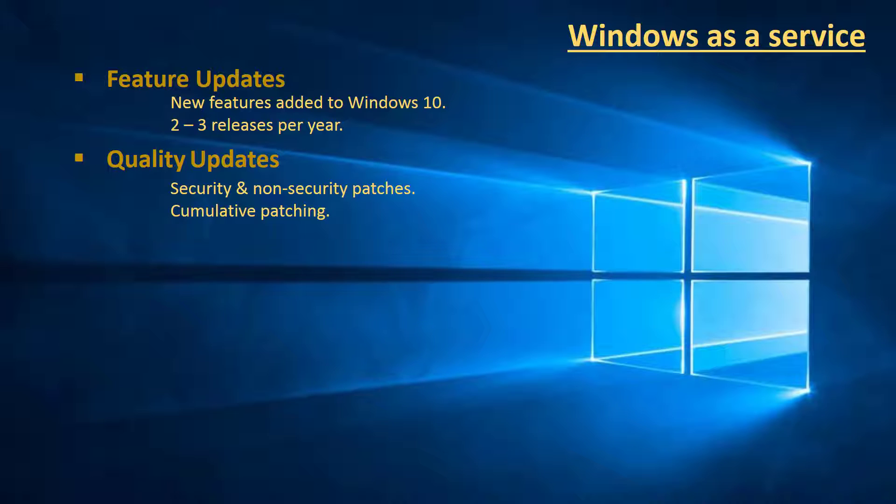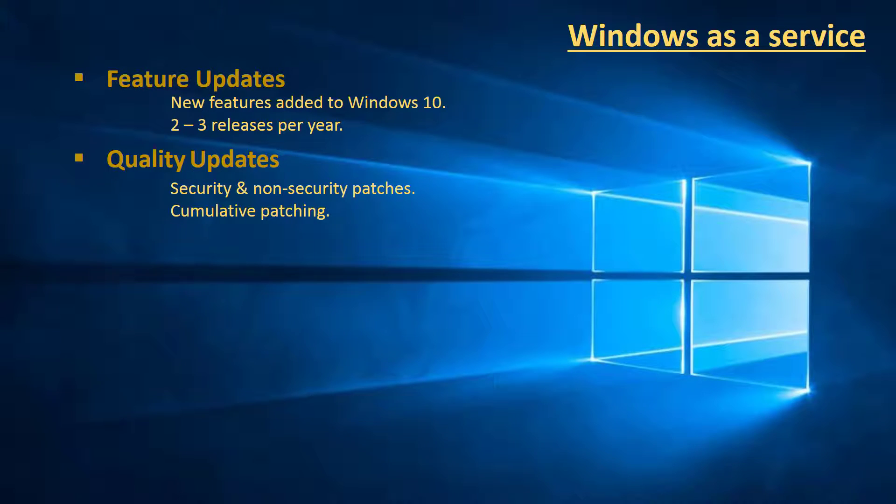Fortunately, these are cumulative, meaning you only need to install the latest version rather than requiring all versions to be installed in order. For example, if you had service pack five, you don't need to install service pack one, then two, then three, then four, then five - you can go straight to five. These are the main updates which are released each month.